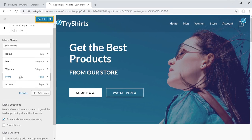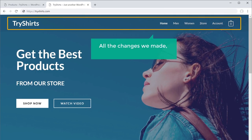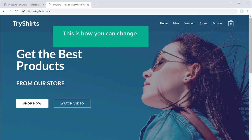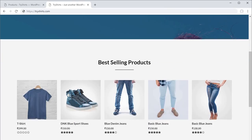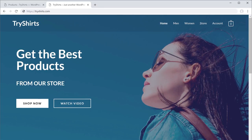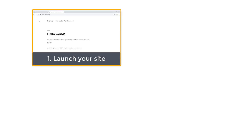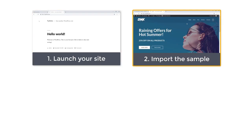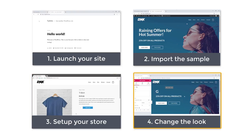Once you are done, just click publish and then click here to see your site. You can see that all the changes now appear on our site. So this is how you can change the look of your website. Now we have a complete e-commerce site which we made in just a few minutes. To make your e-commerce site, all you have to do is: first launch your site by getting your domain and hosting, then import the sample e-commerce site, then set up your store, and finally change the look of your website.